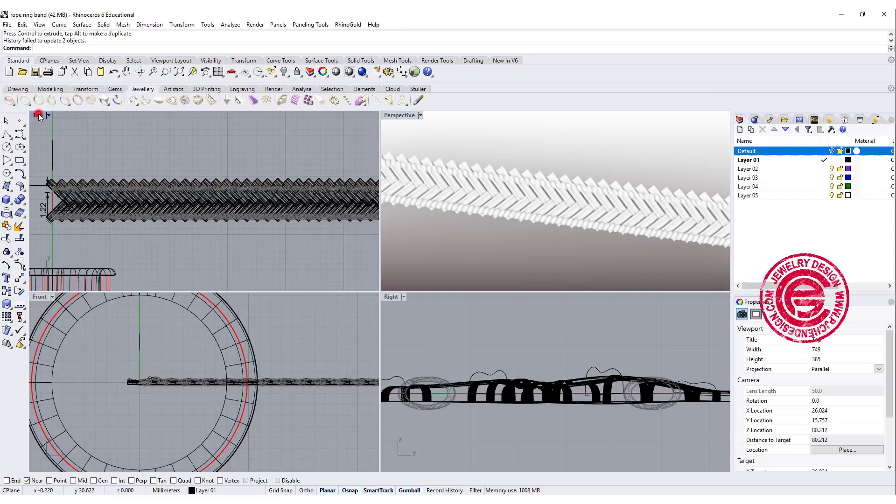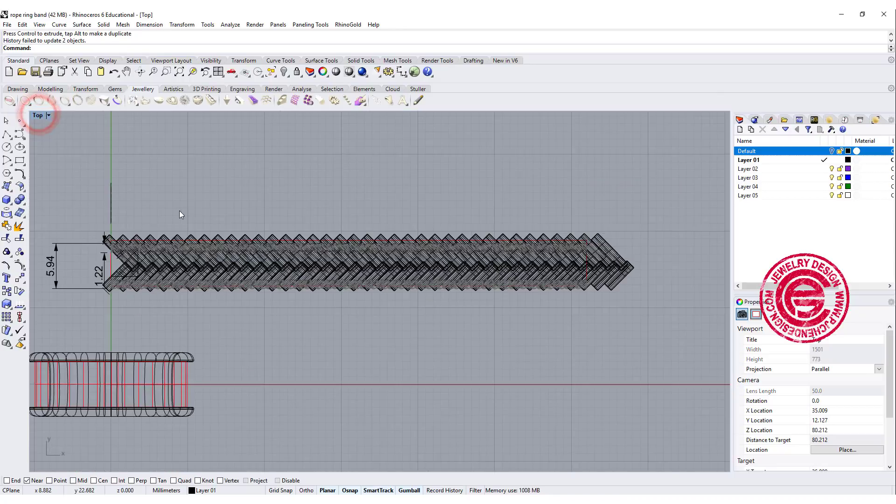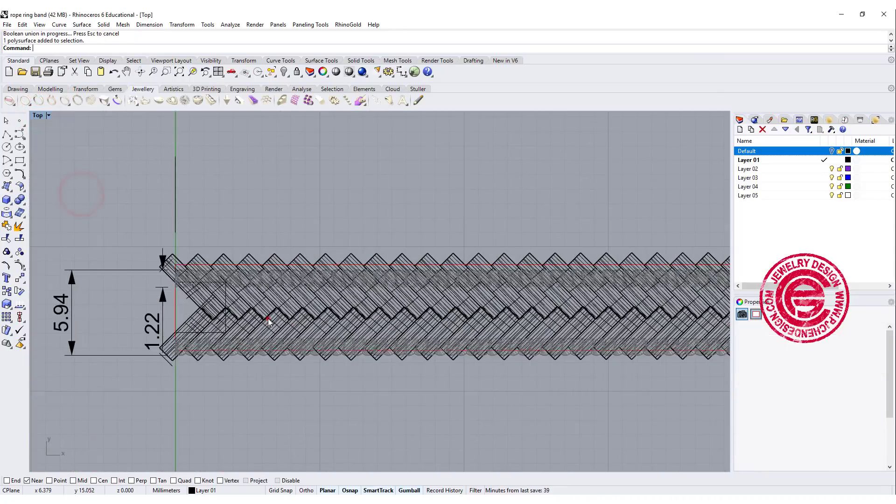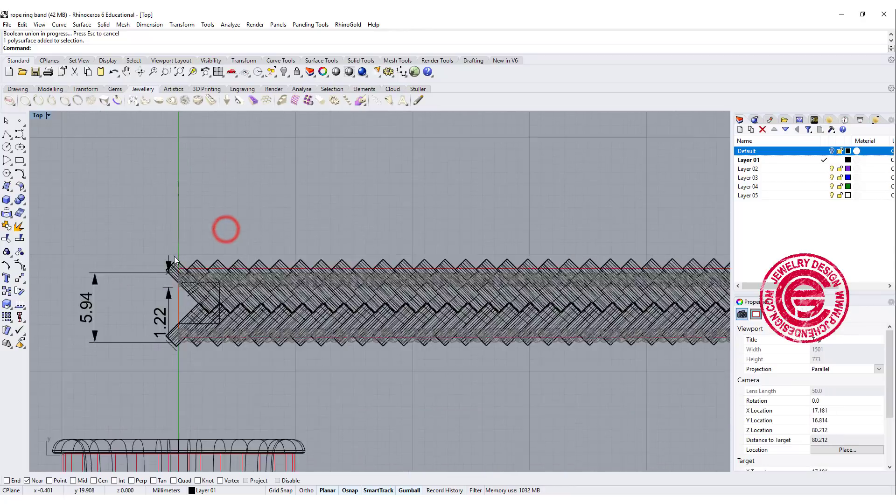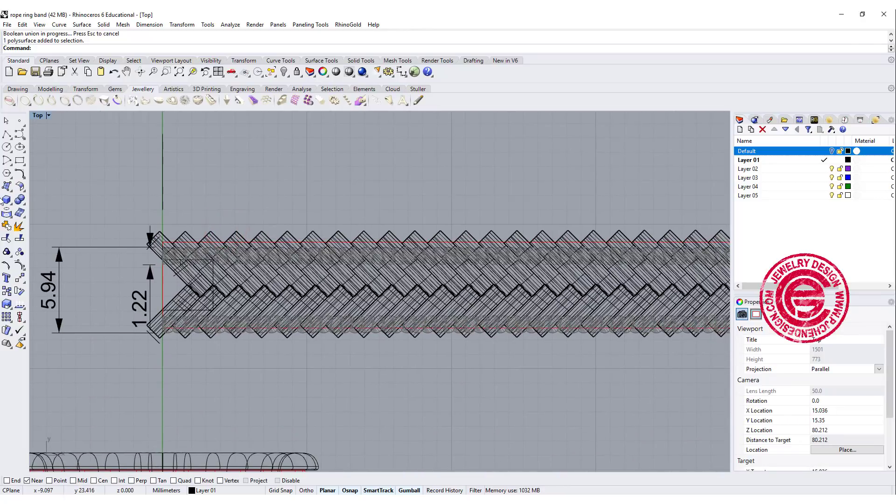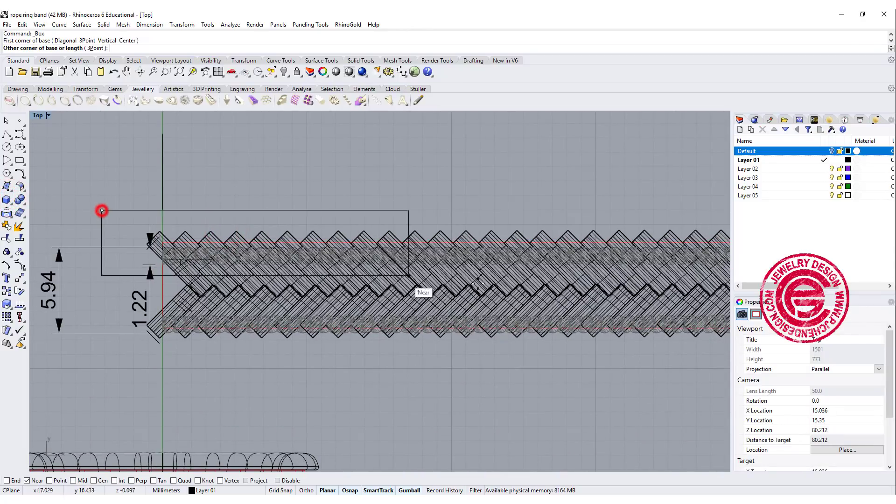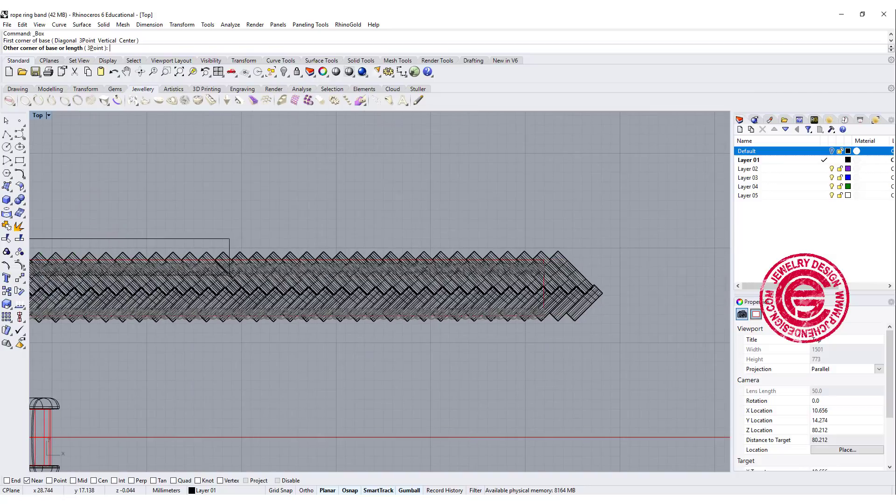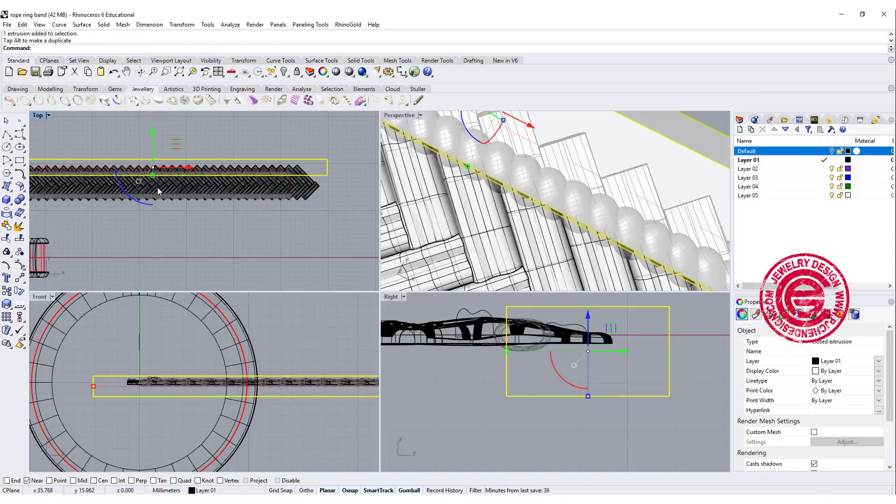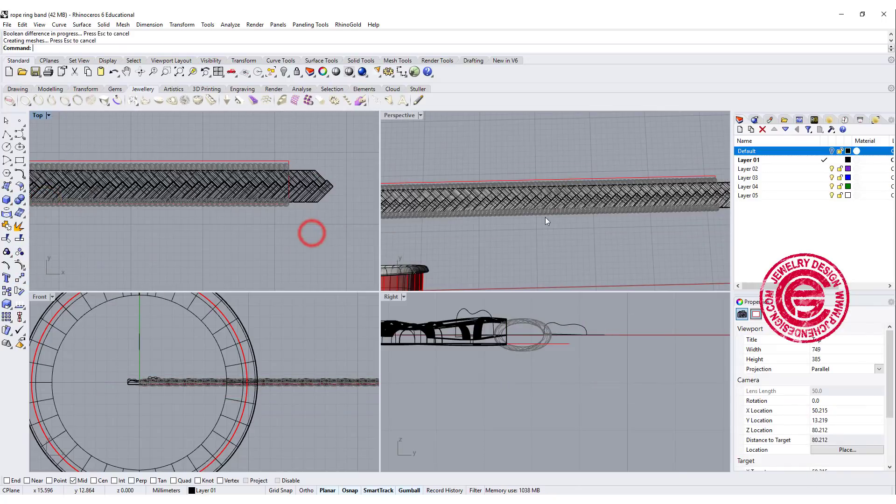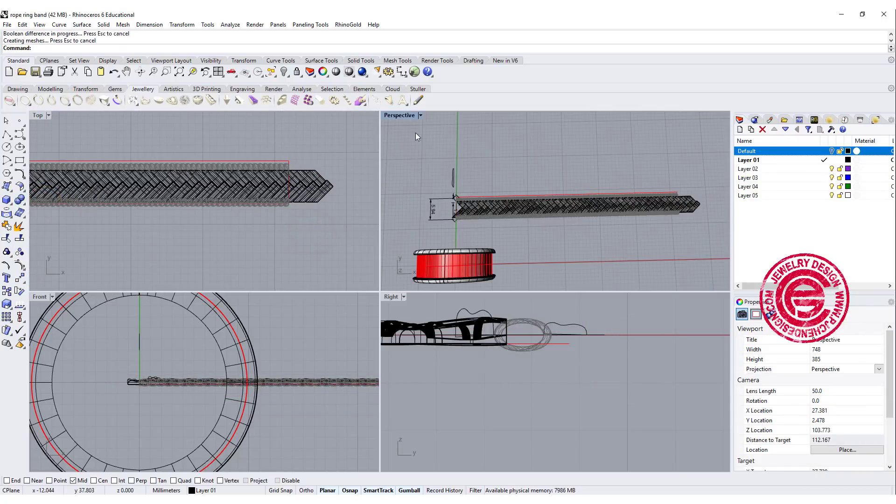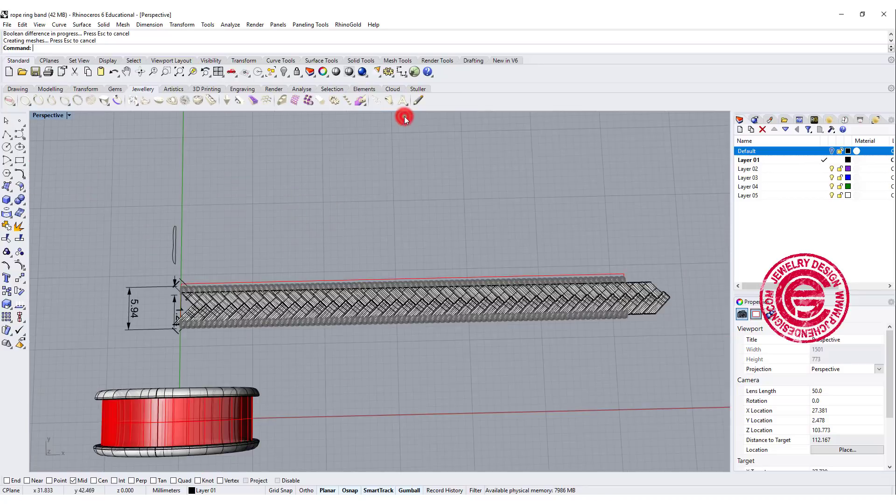So now what we need to do is trim the top and the bottom. Okay so after boolean union, they become one piece, and then we want to boolean difference by drawing a block on the top and mirror that block to the other side, and now let's go ahead and boolean difference. Okay so now we have this.